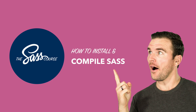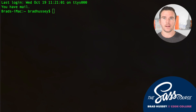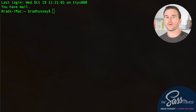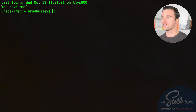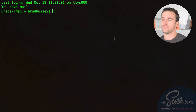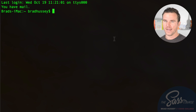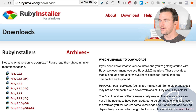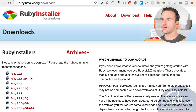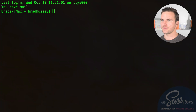Welcome back. In this video we're going to learn how to install and compile SAS. To install it, depending on if you have a Mac or PC, you need to open up your command line — Terminal on Mac, or CMD on Windows. Mac users already have Ruby installed, but Windows users need to install it separately by going to rubyinstaller.org/downloads and installing Ruby.